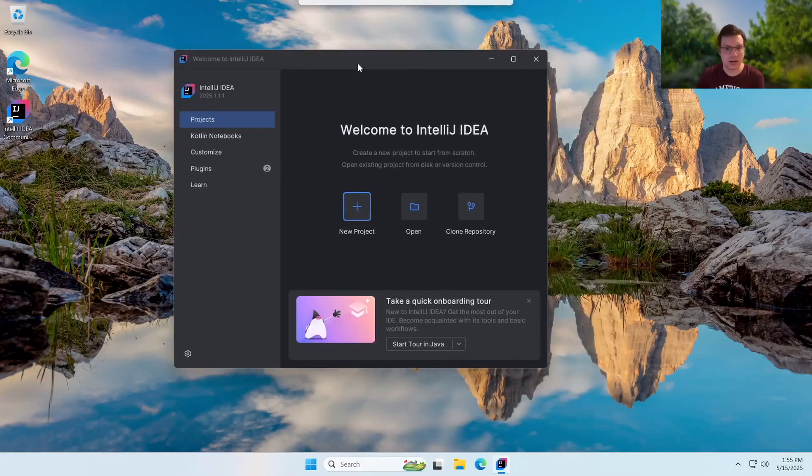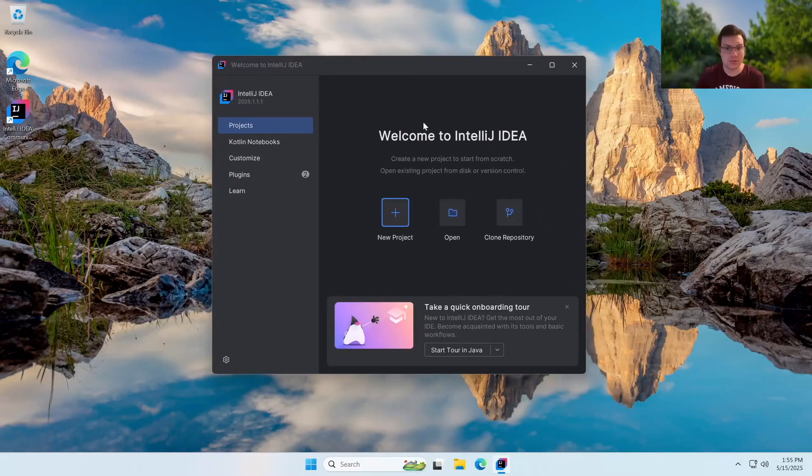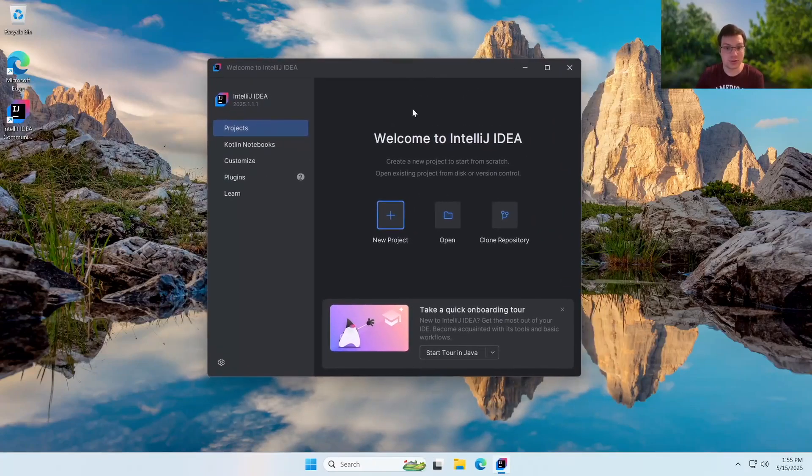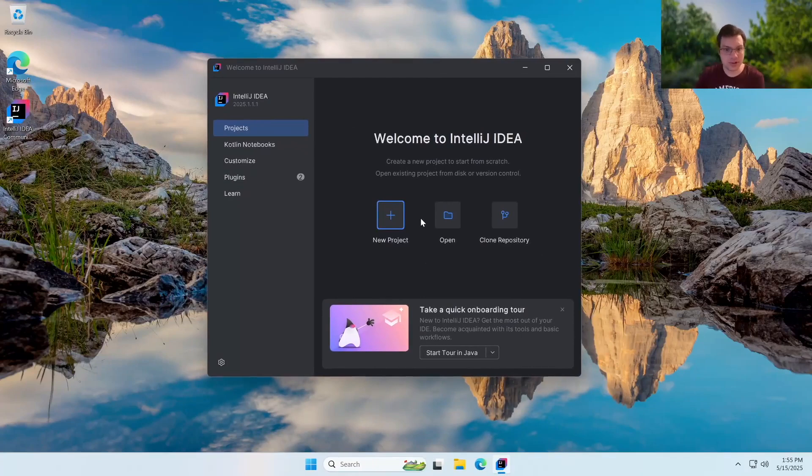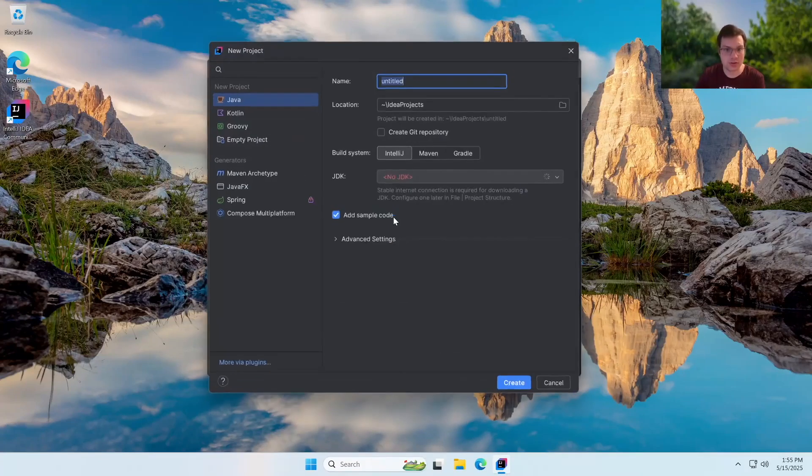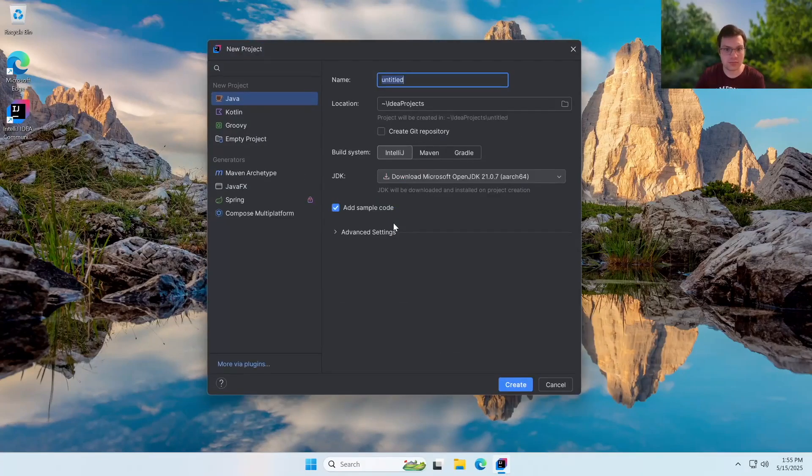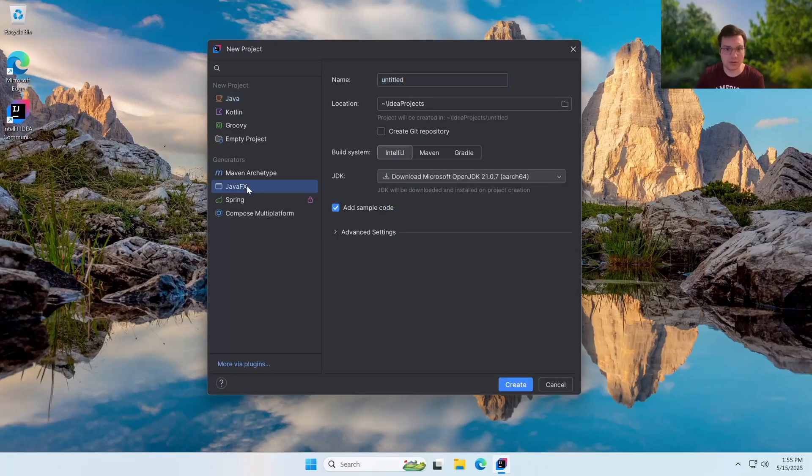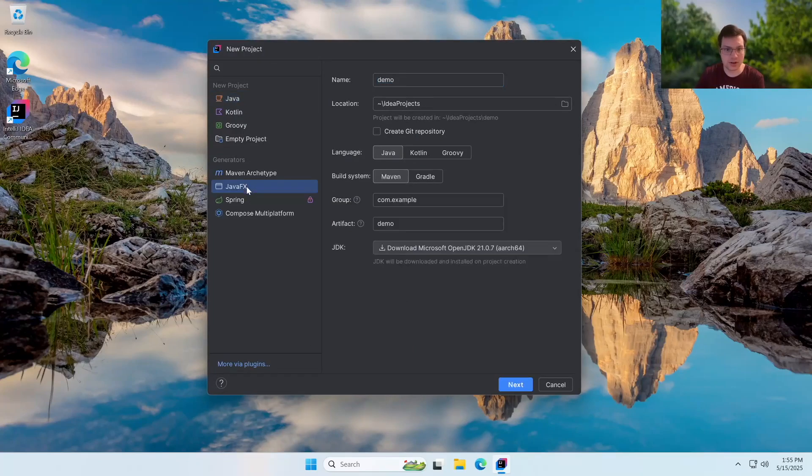All right, now it's going to prompt you with this welcome after maybe a few more wizard steps. So now that we're here, we want to create a new project. Now, the first thing you're going to see is an option for Java and JavaFX. We want to make a JavaFX application. So that's what we're going to go ahead and do.